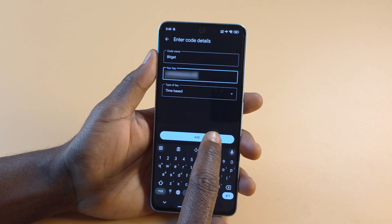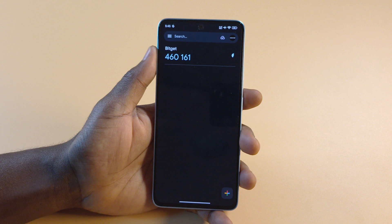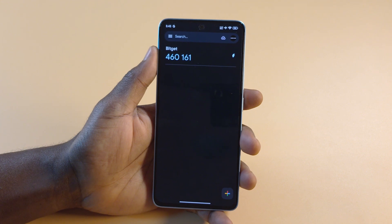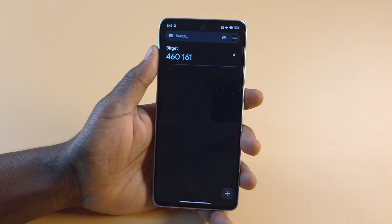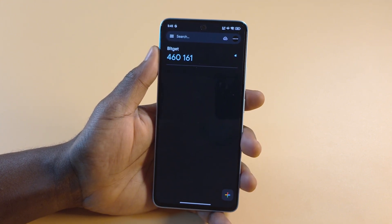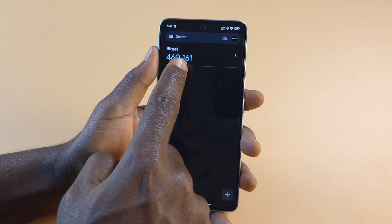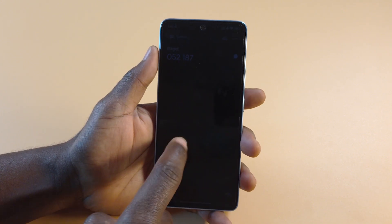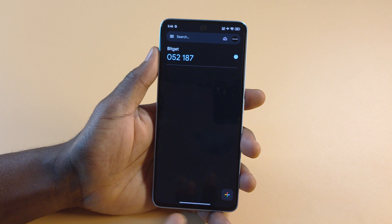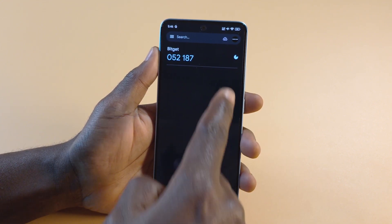Next, tap Add. Once you do that, you're going to have your two-factor authentication code here. This code regenerates every 30 seconds or so. All you have to do to copy the code is to long press on it. But if you notice that the timer is almost up, just wait so that a new code will be generated.